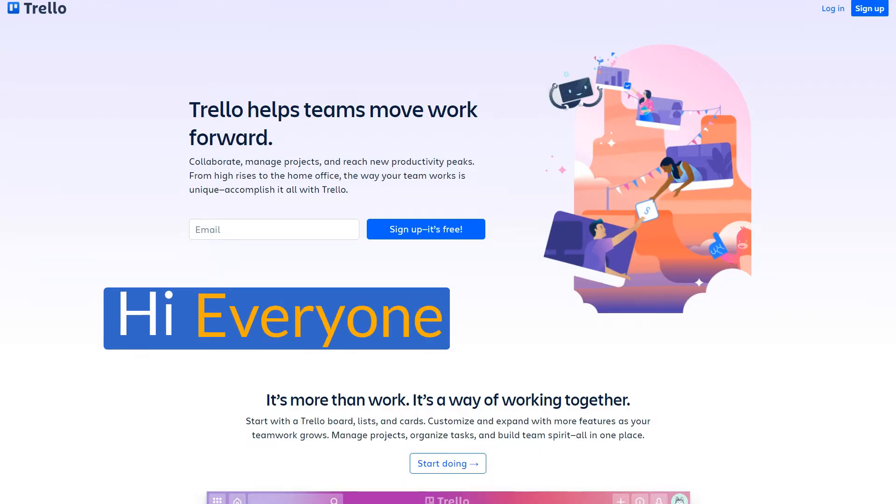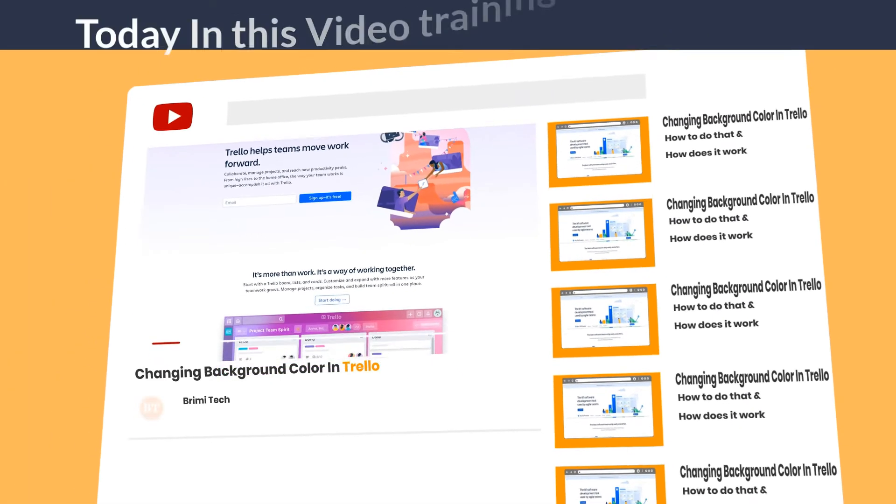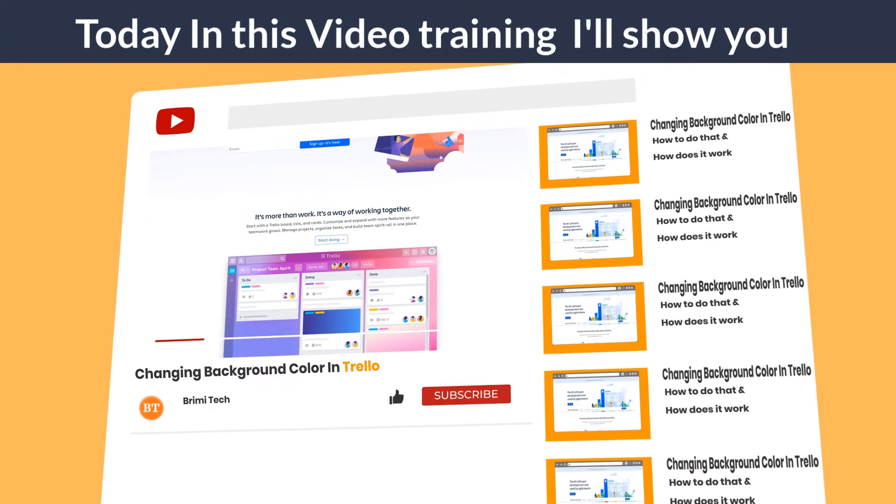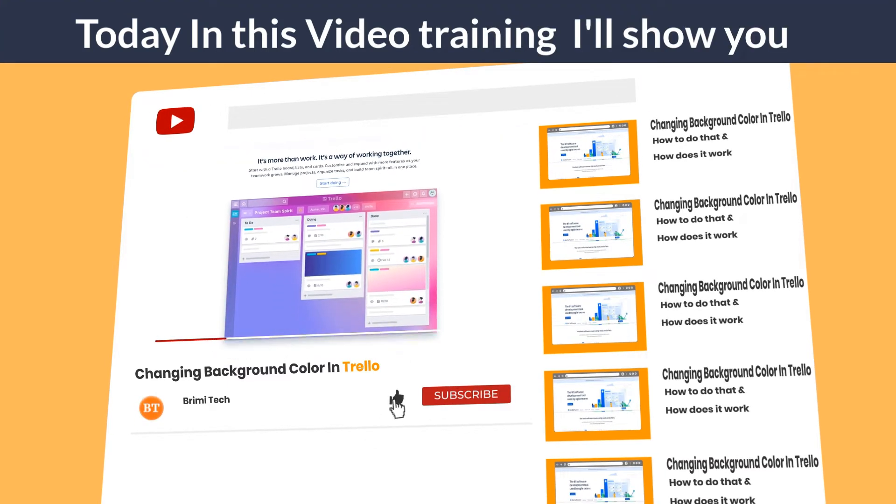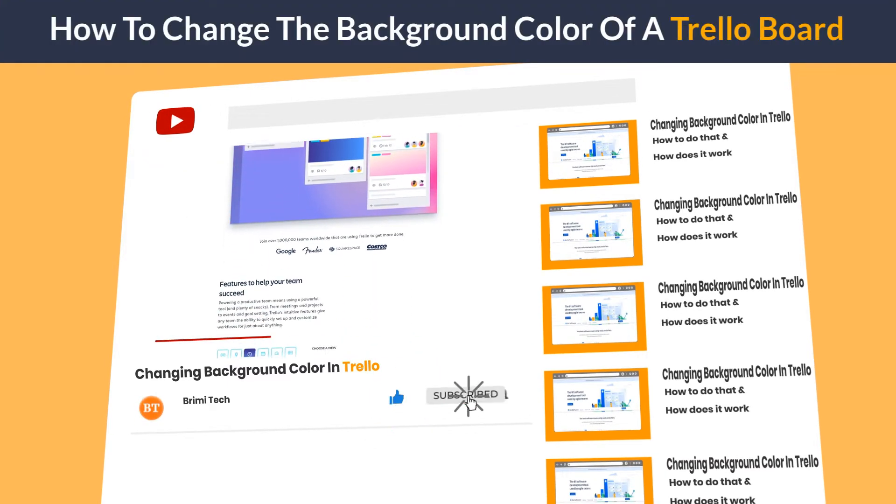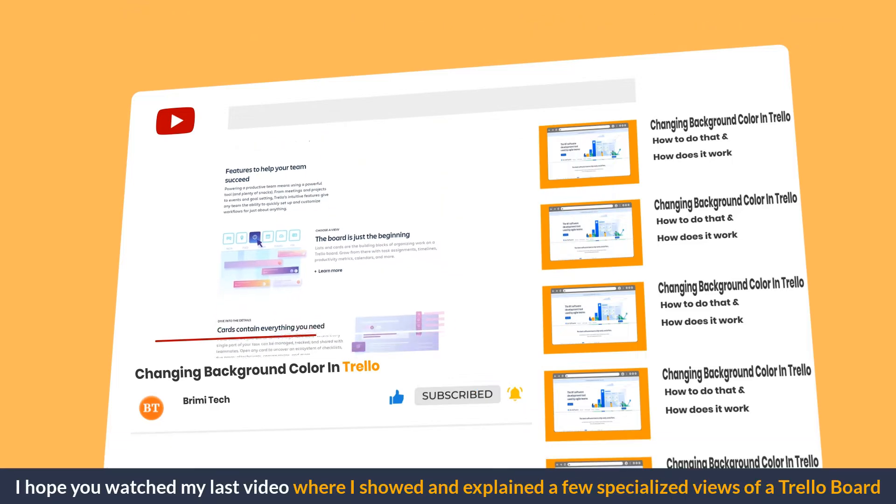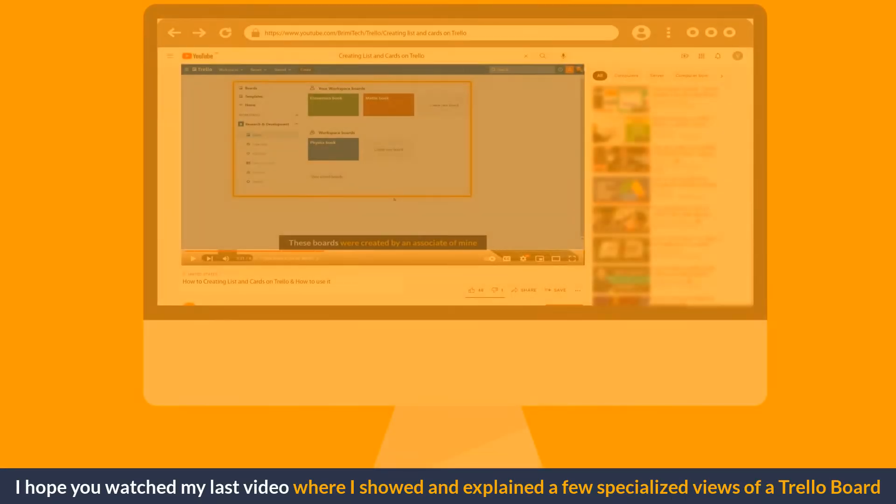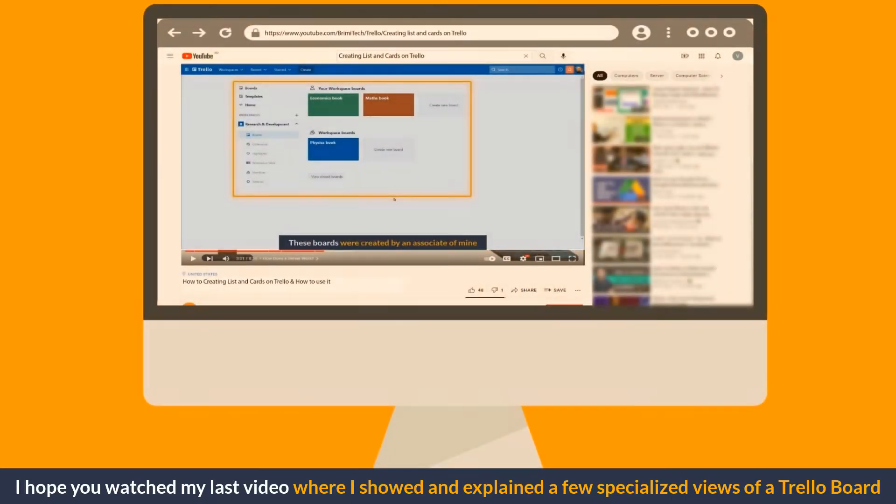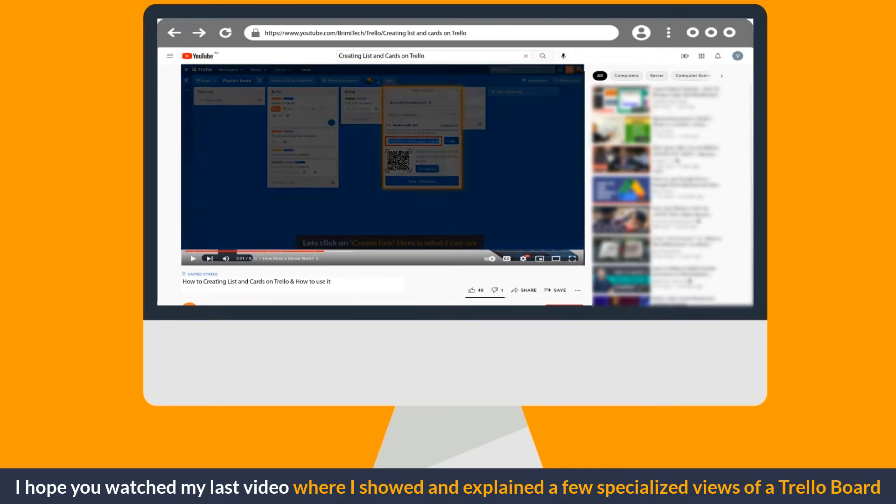Hi everyone. Welcome to VrimiTech. Today in this video training, I will show you how to change the background color of a Trello board. I hope you watched my last video where I showed and explained a few specialized views of a Trello board.